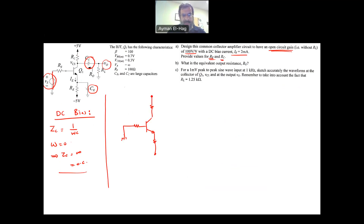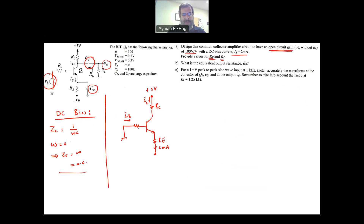So let me draw the BJT DC circuit structure. We have +5V at the top, IC flowing through RC (unknown). We have RE (unknown) at the emitter. IE is given as 2 milliamps. We have IB at the base, and RS = 100 Ω. The bottom is −5V. That is the structure of the DC circuit.